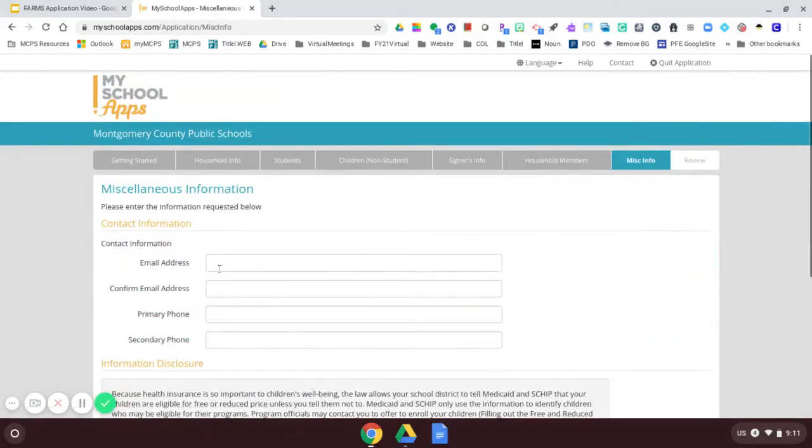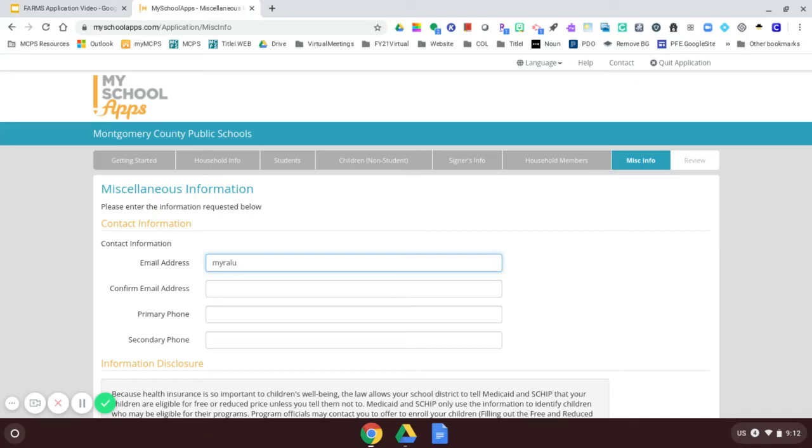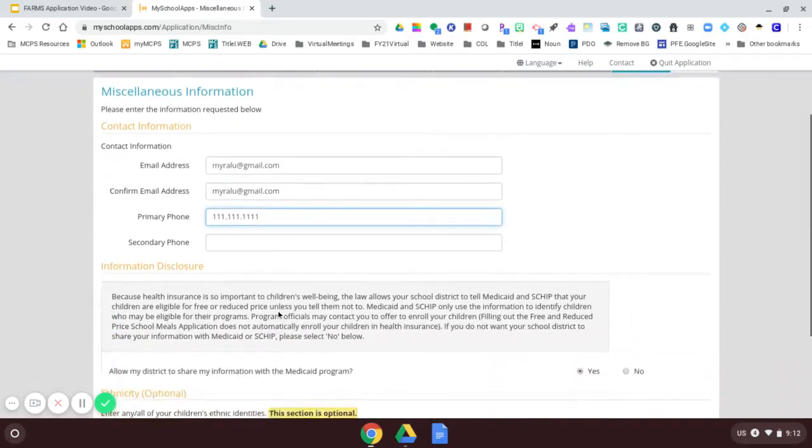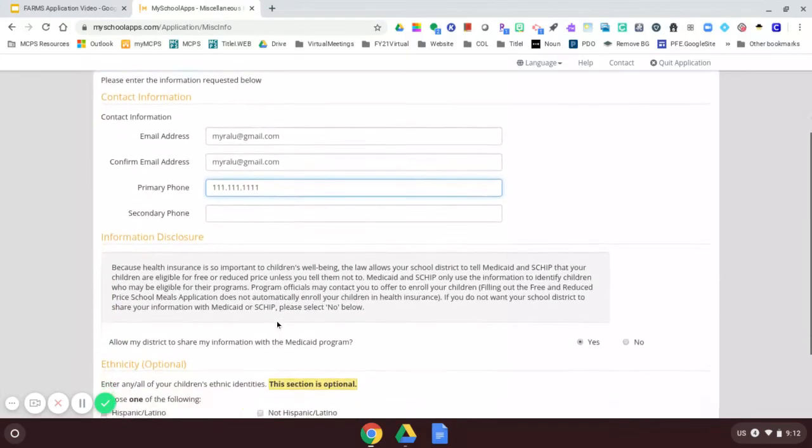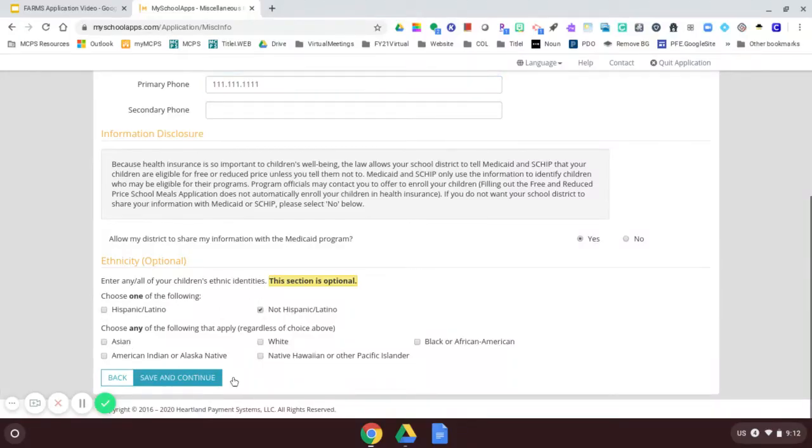And now I need to enter some information so that I can be contacted. So I'm going to enter my email address. I will read this information here. This is optional. I can say that I am not Hispanic. This is all optional. Save and continue.